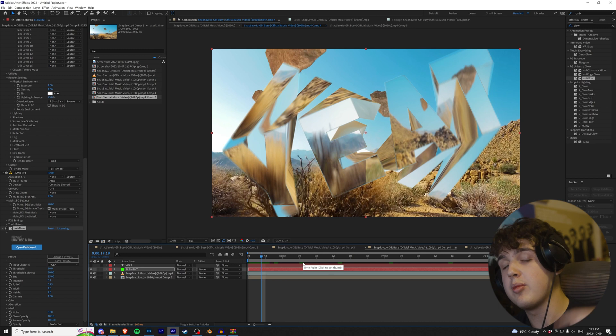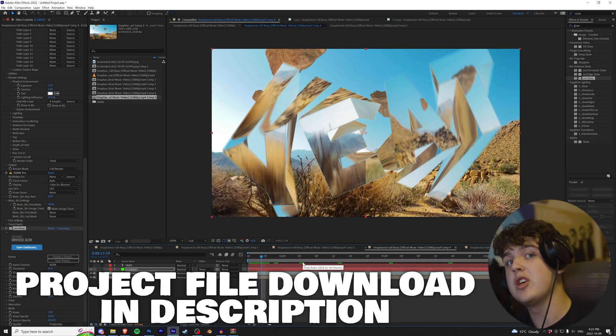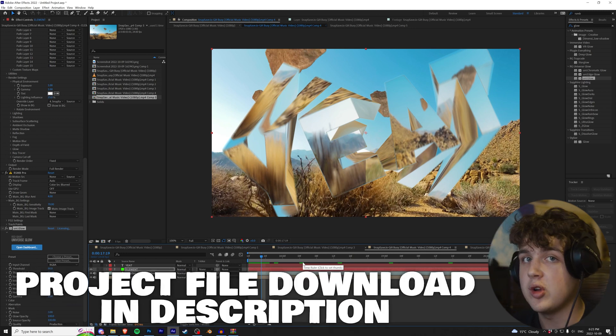If you guys want to go download the project file, it will be linked in the description below so you guys can recreate this on your videos. If you guys enjoyed this video, I recommend checking out our last video alongside a playlist of a bunch of other tutorials I think you guys will mess with. Thank you guys so much for watching. I'll catch you guys in the next one. Bye bye.